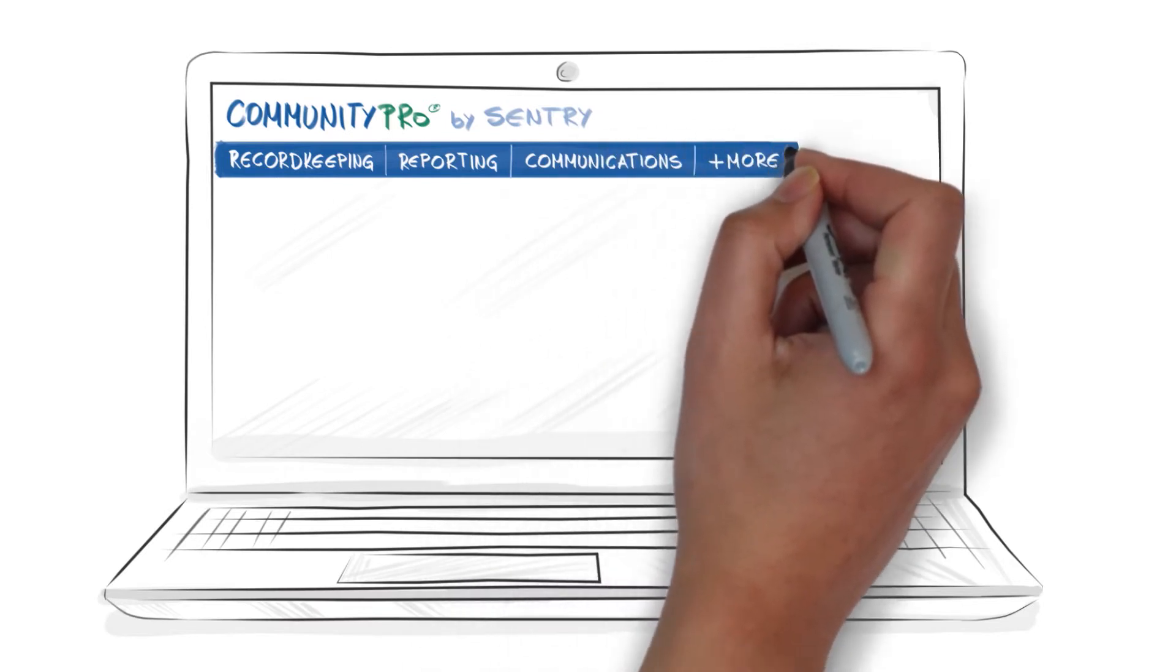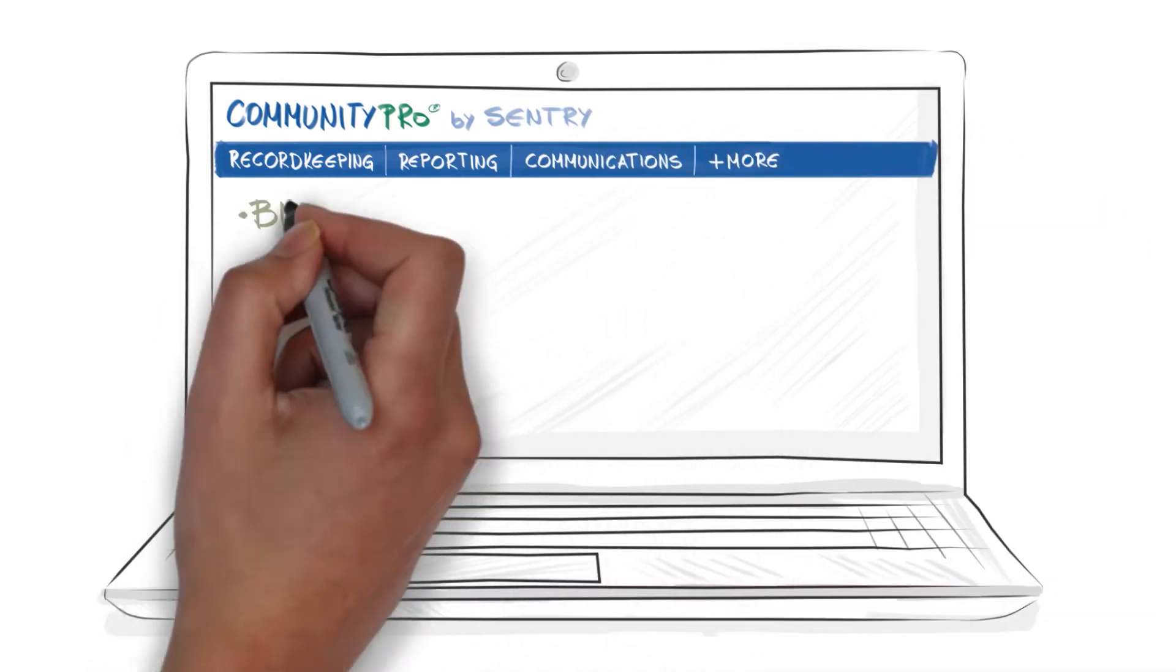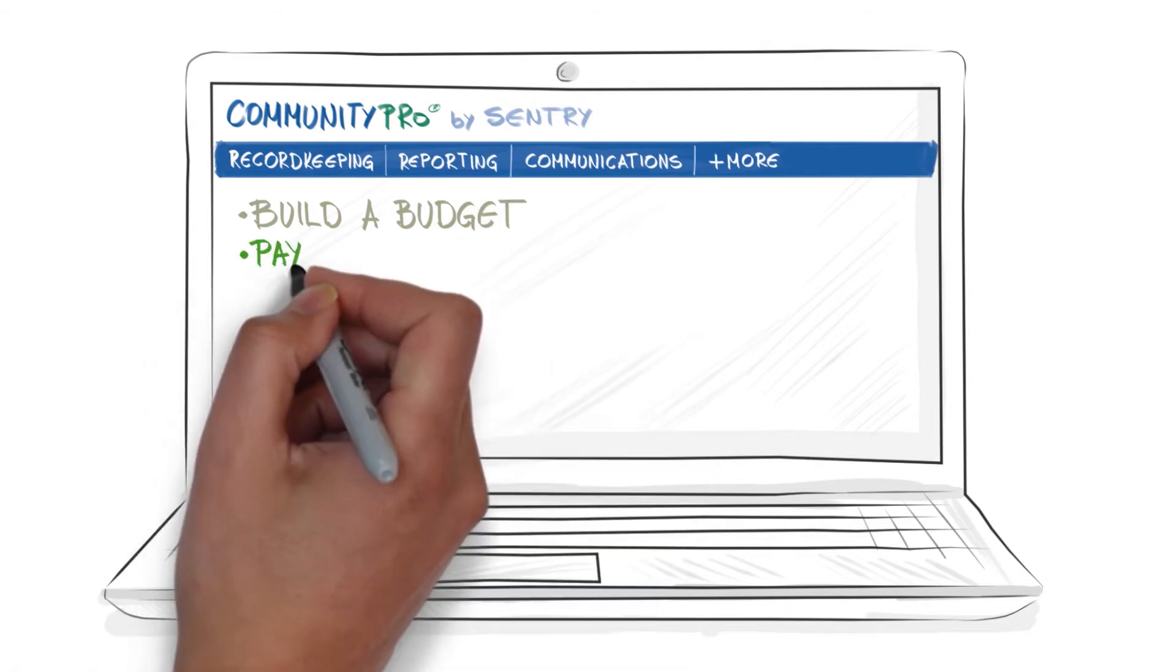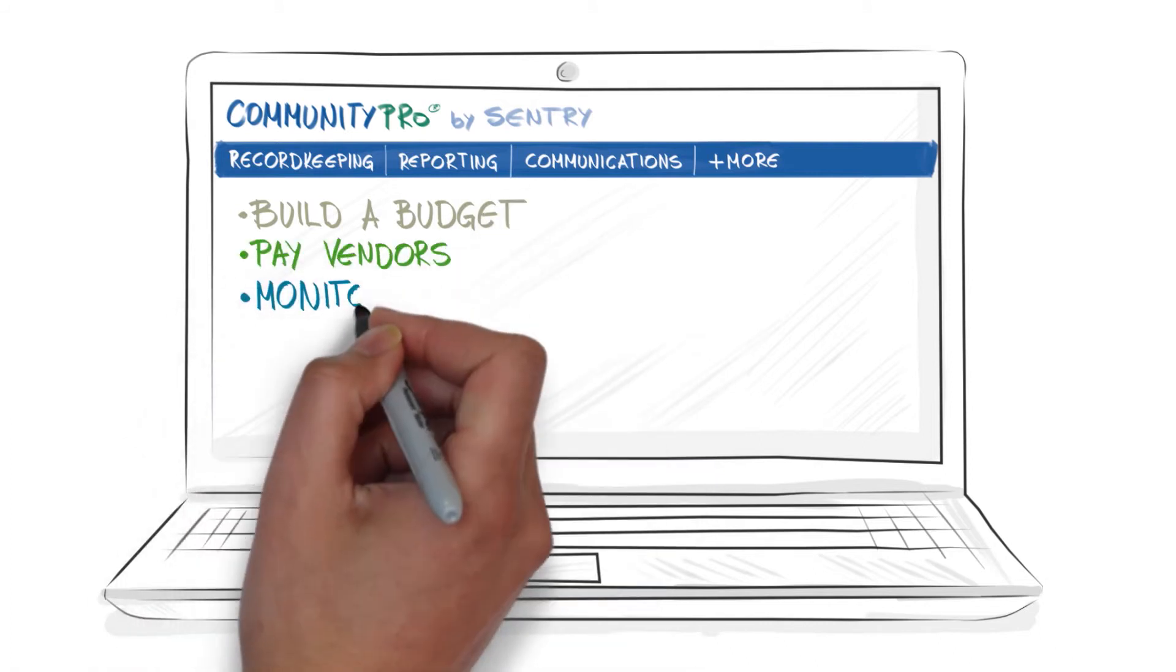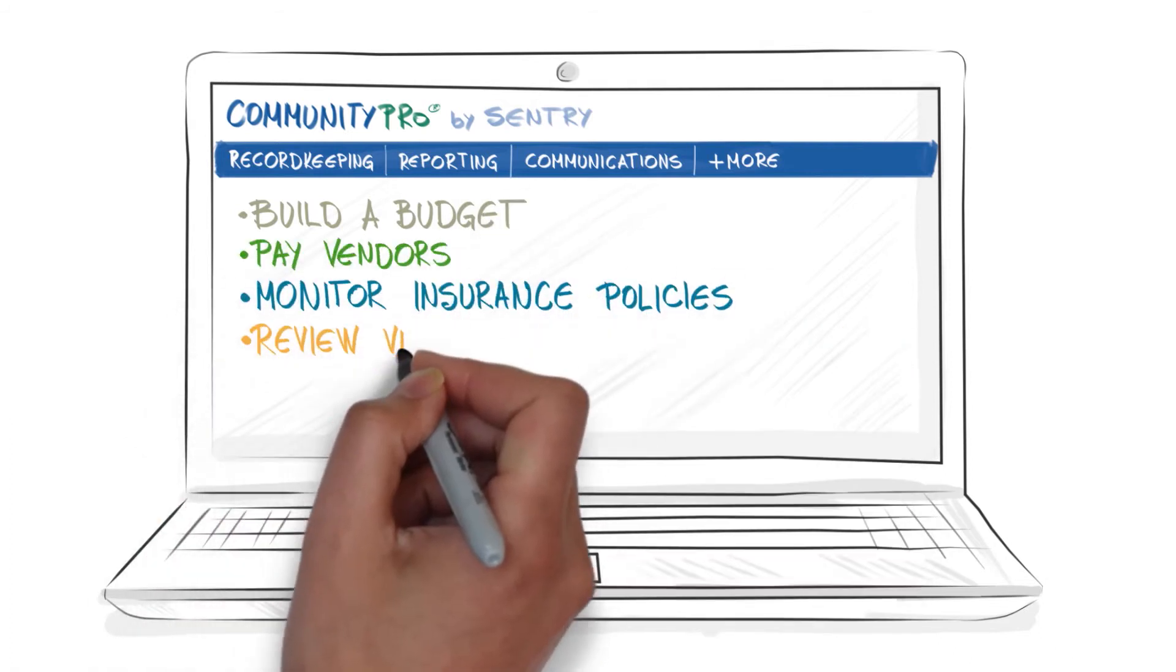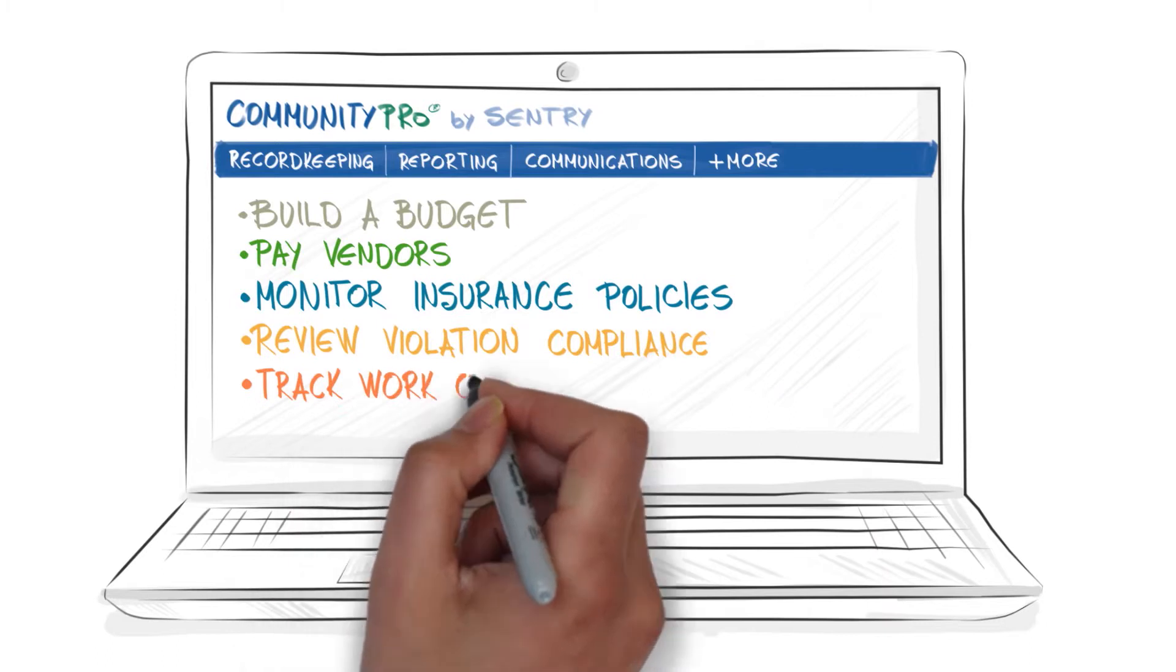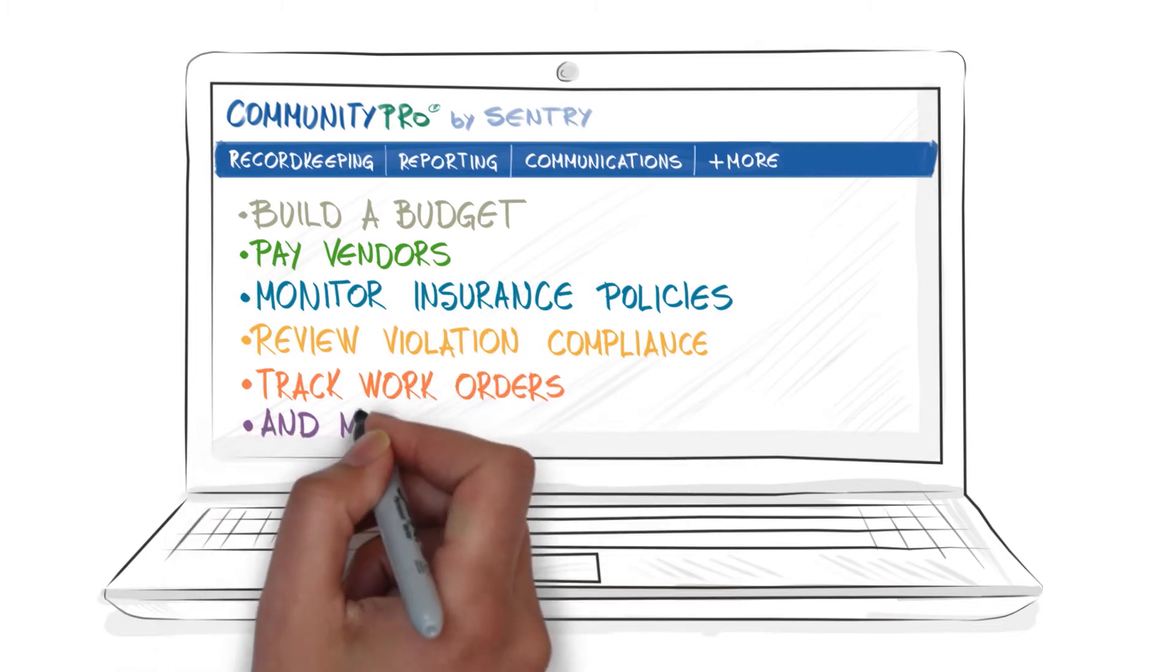Using CommunityPro, a manager can assist boards to build a budget, pay vendors, monitor insurance policies, review violation compliance, and track work orders.